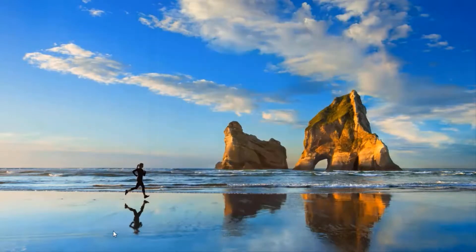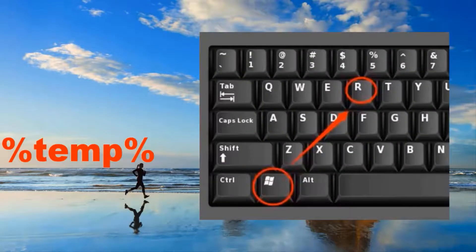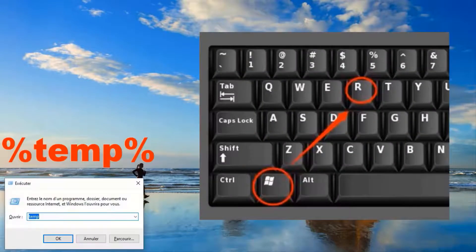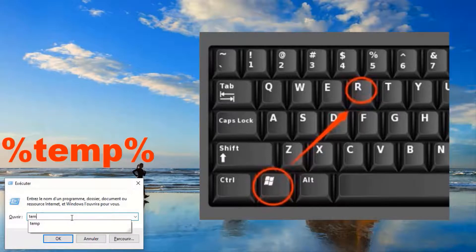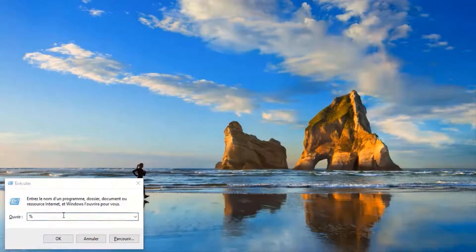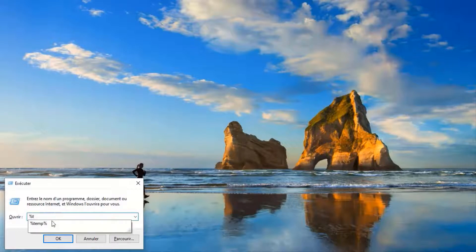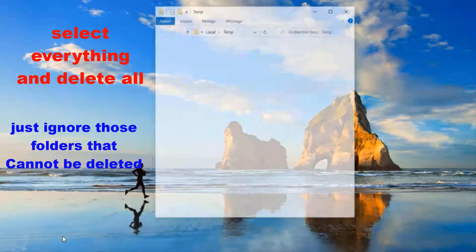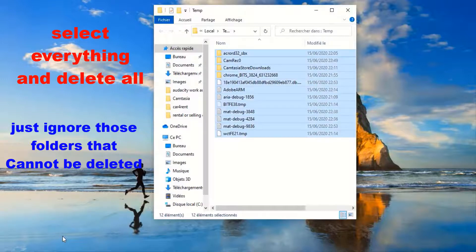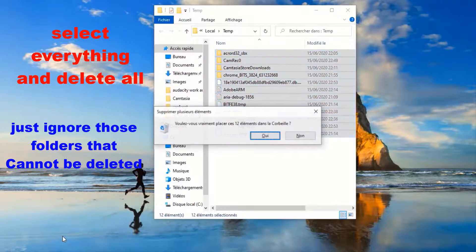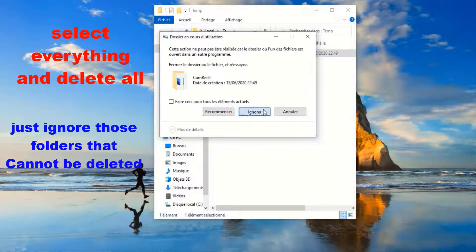Okay, close this window. Again, Windows button and R, and then type temp with those symbols. Then Okay. Again, you have to select all folders that are going to show up and Delete.